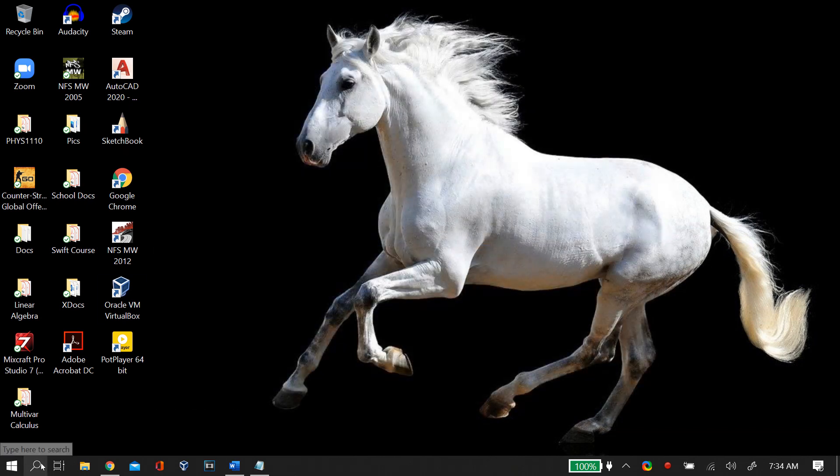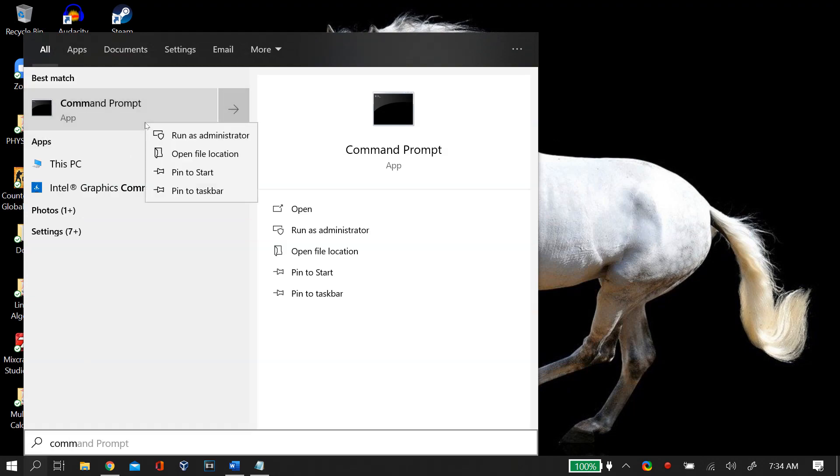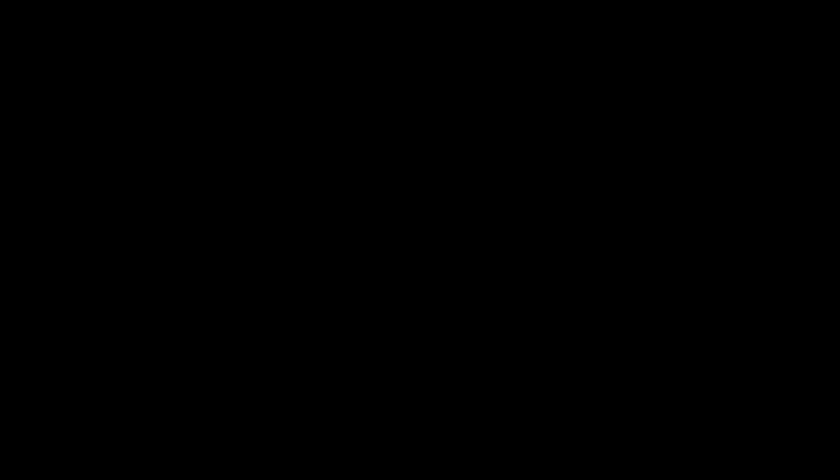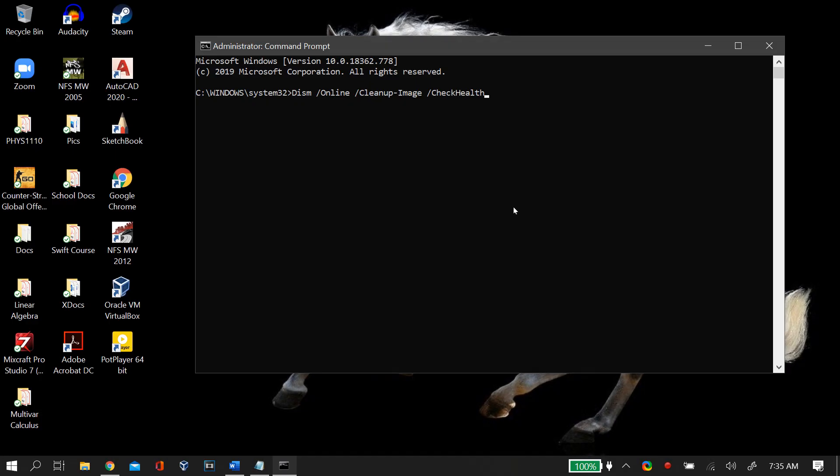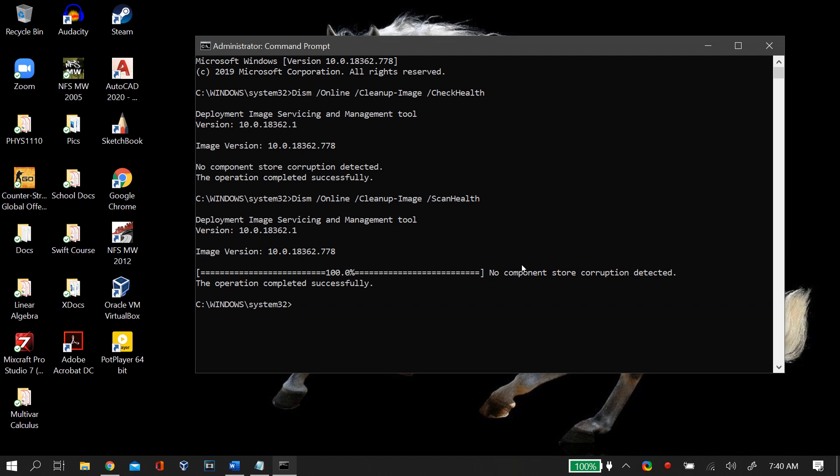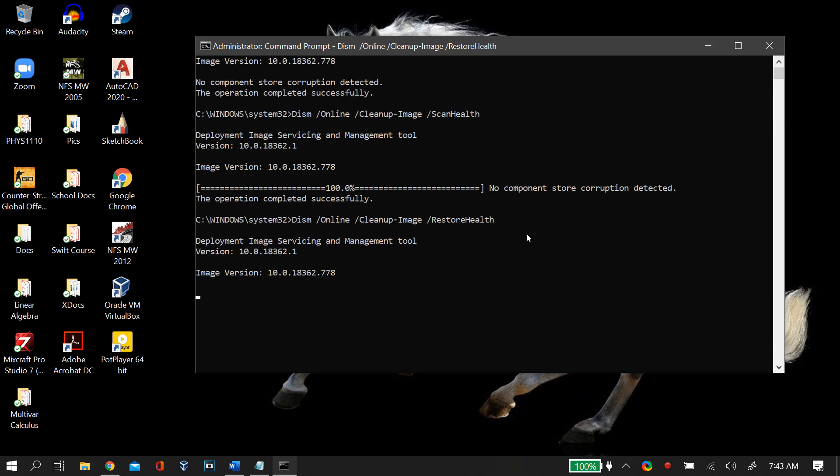If it was not, then you open up your command prompt and run it as administrator. Then you type in the following commands. I'll link them in the description below. The first one is DISM online cleanup-image checkhealth. Then you move on to DISM online cleanup-image scanhealth, and then finally DISM online cleanup-image restorehealth and let all of these processes work out.